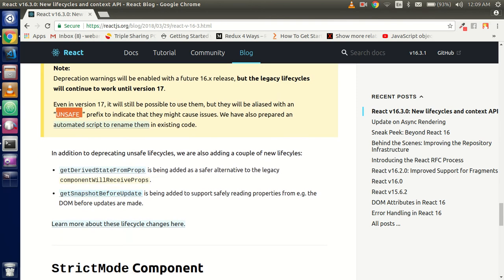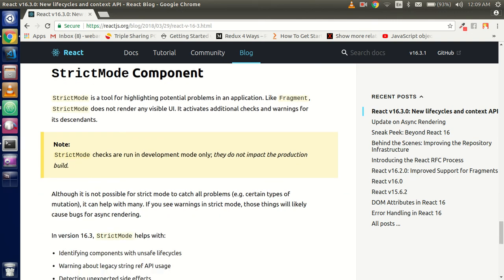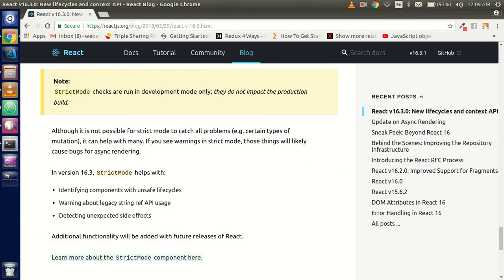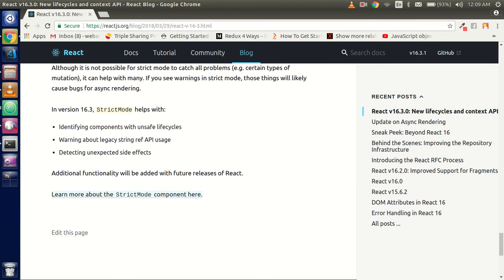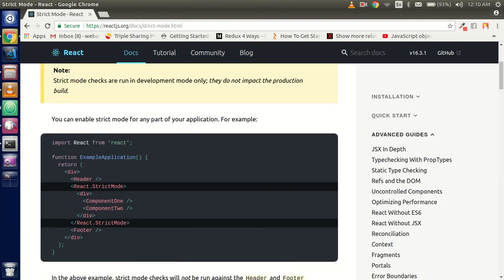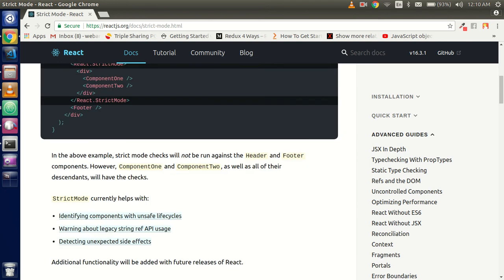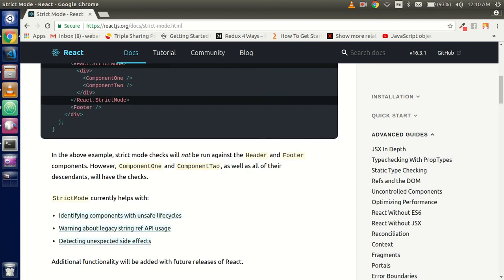Last one is the strict mode. In strict mode, they provide some strict contents. You can apply the strict mode where you want to apply. Like, you don't want to apply on the header, then you don't need to. You have the option that you don't need to apply on the header and the footer. You can apply it on the particular part of your component. So this is also very helpful.